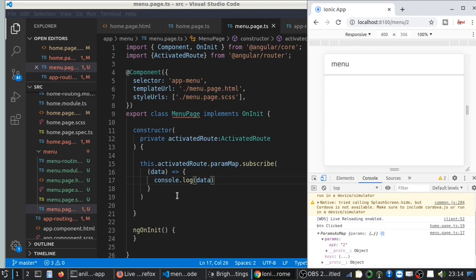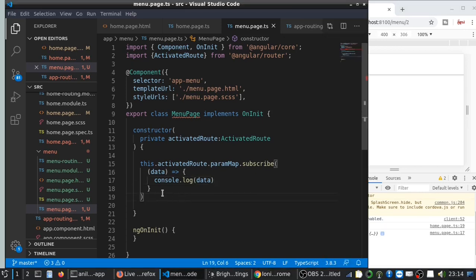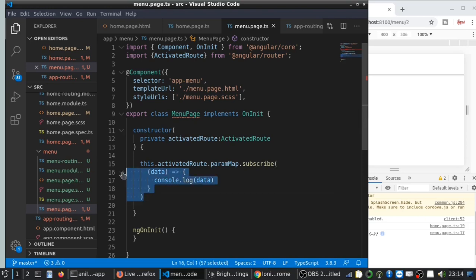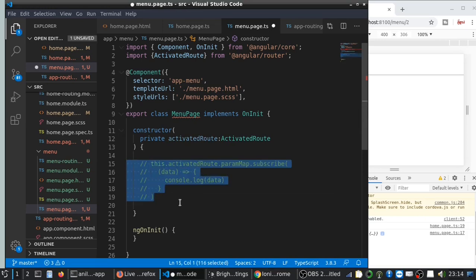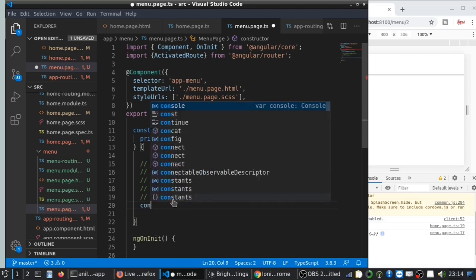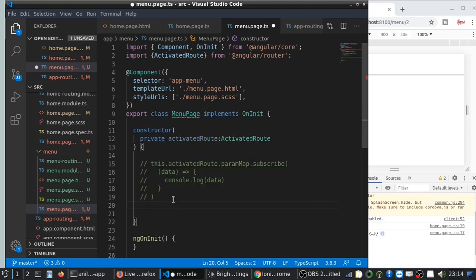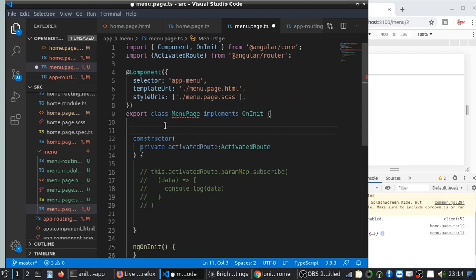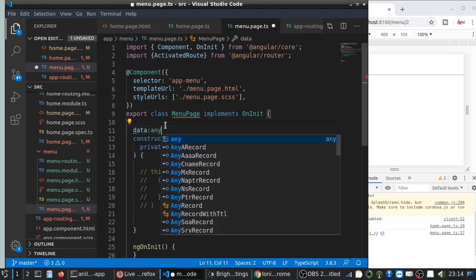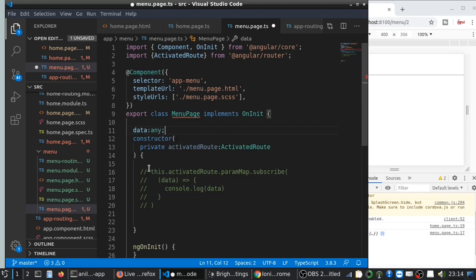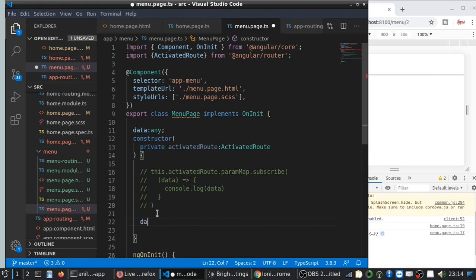So there is another method you can use. Instead of this.activatedRoute, let me create a variable data that can be any.